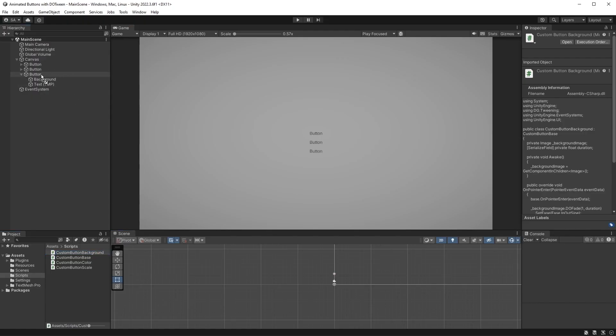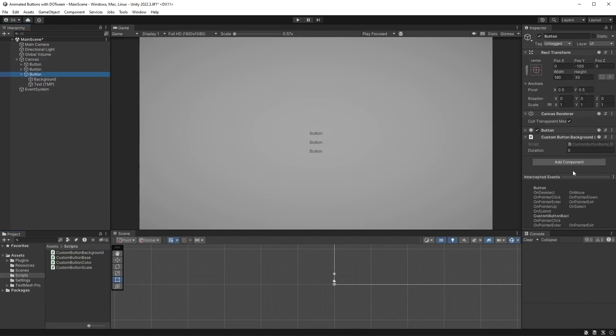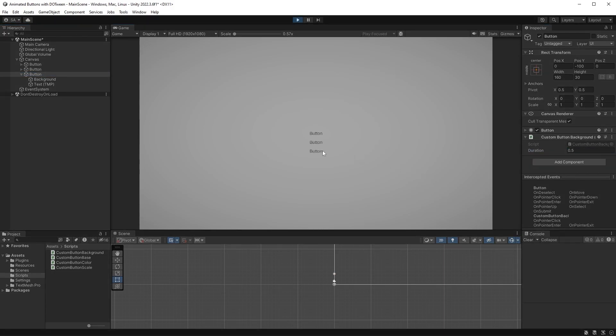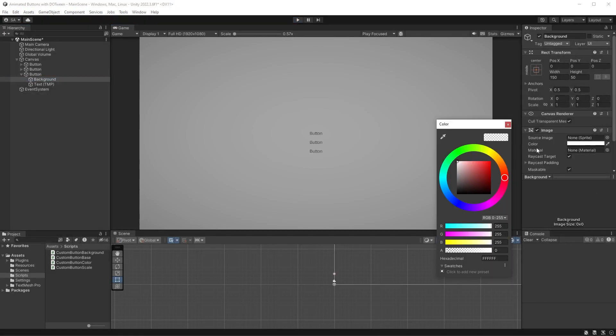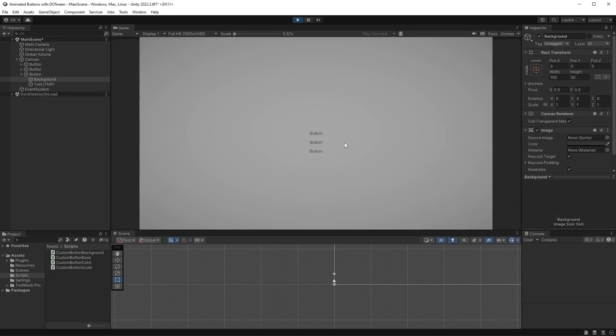Back in Unity, drag the new script onto your button, and set the duration to 0.5. Hit play, and test this out. I can now change the color of the backgroundImage. Since the backgroundImage is a bit dark, the text almost disappears.